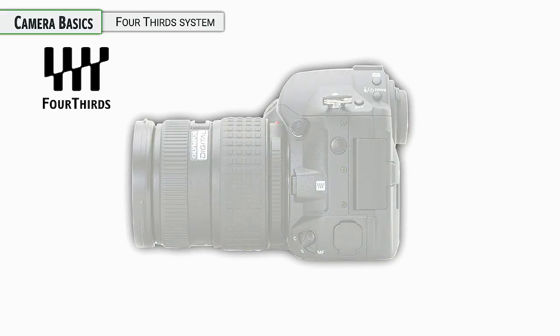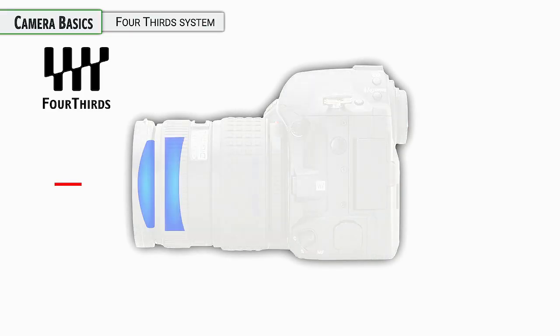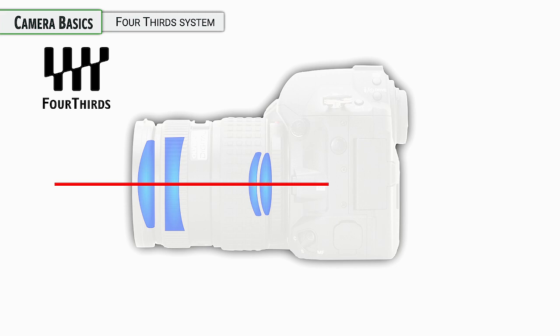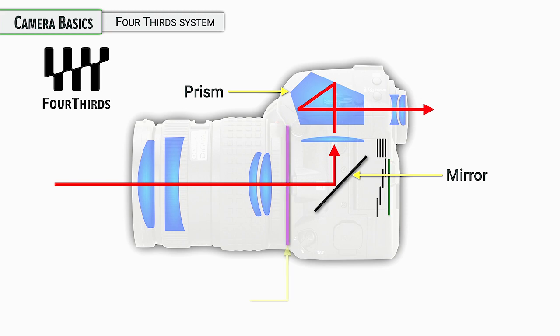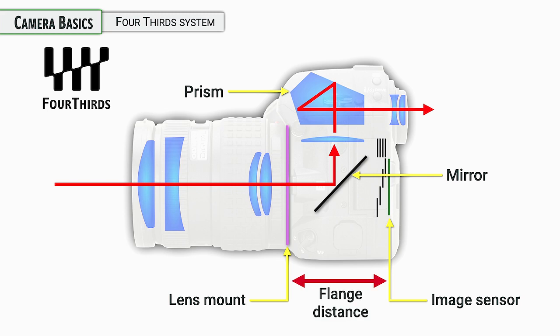These original SLR cameras had the benefits of an SLR, which means that you got to look through the actual lens yourself with the power of your own eyes using a prism system and a mirror. Then when it came time to take a photo, the mirror would pop up out of the way.